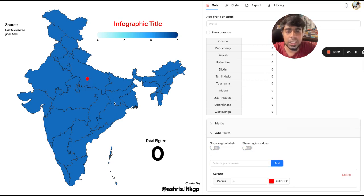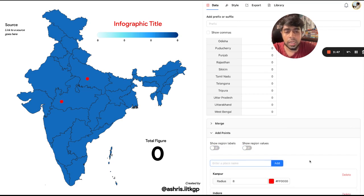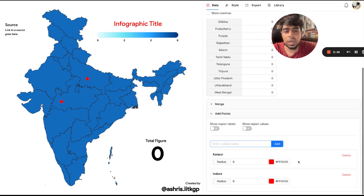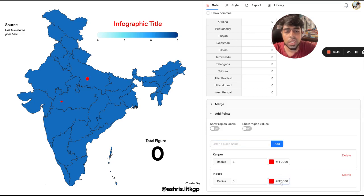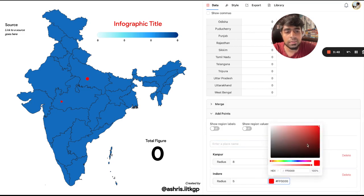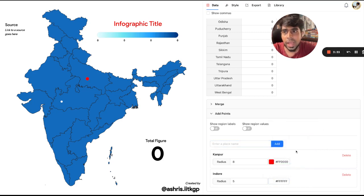Kanpur is added here. Let's say I want to add Indore as well. You have those points, and then you can get control over the radius and change the colors. This feature still needs a little bit of work, which is why I'd love feedback from you.